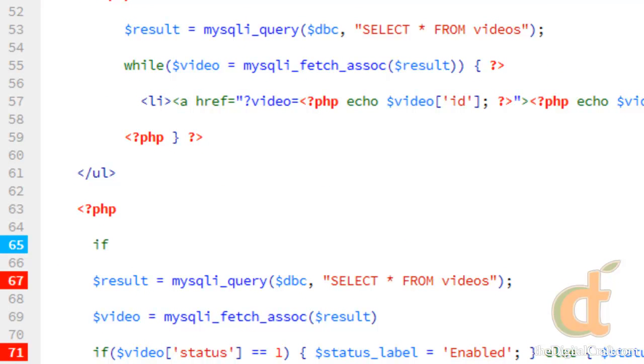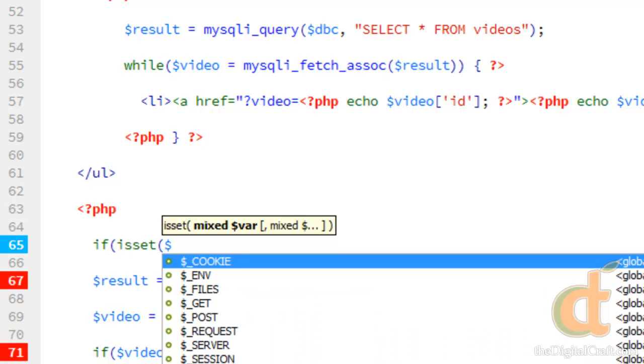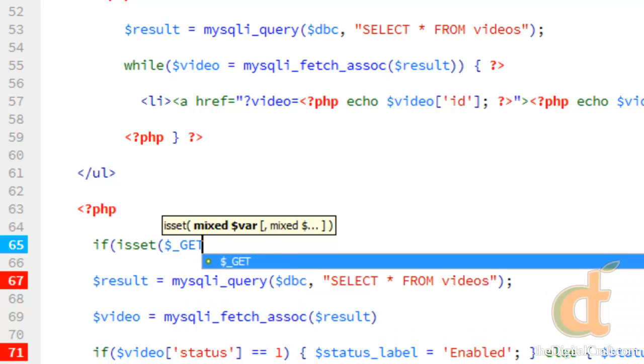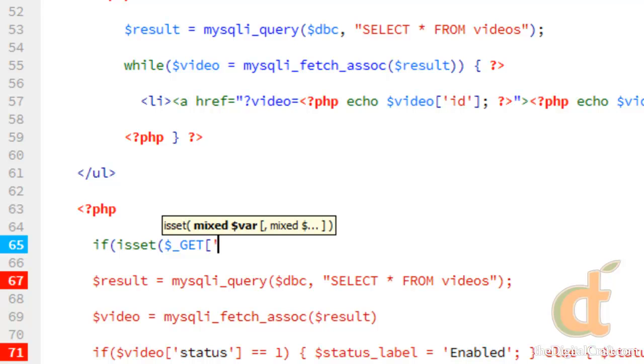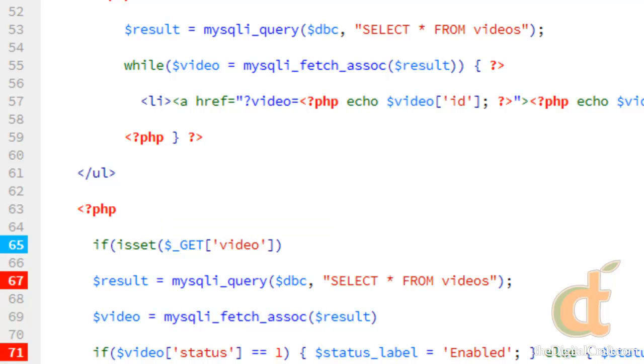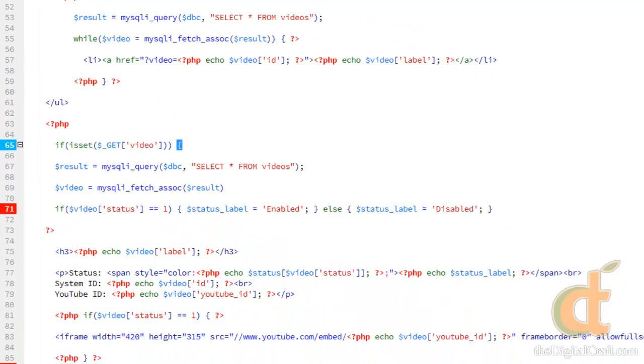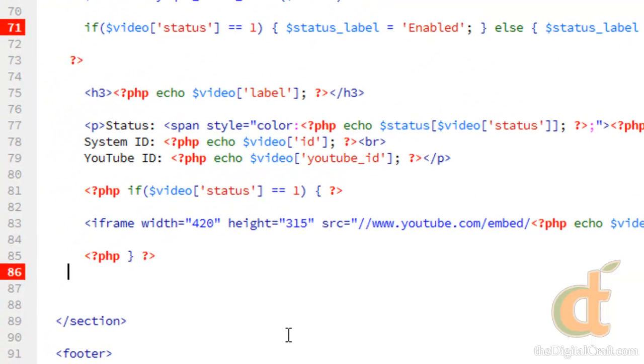We're going to do if, and we're going to say isset, get, which this get array is the array that holds the values that we pass through the URL. We want to get the video key. We're basically saying, if get video has been set, if there is a value to it at all, go ahead and do something. We put our starting curly bracket here, we're going to come down here, on line 87, and put the closing curly bracket.